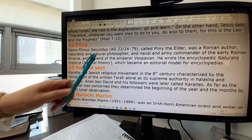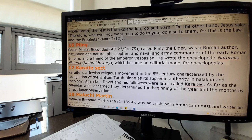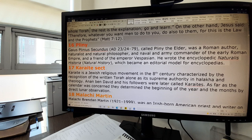Pliny — Gaius Plinius II, called Pliny the Elder — was a Roman author, naturalist, and natural philosopher, and naval and army commander of the early Roman Empire, and a friend of Emperor Vespasian. He wrote the encyclopedic Natural History, which became an editorial model for encyclopedias. So he wrote natural history in an encyclopedic format.